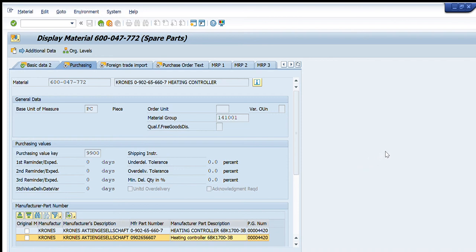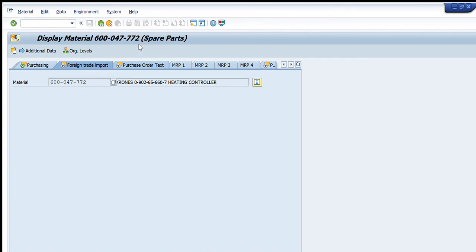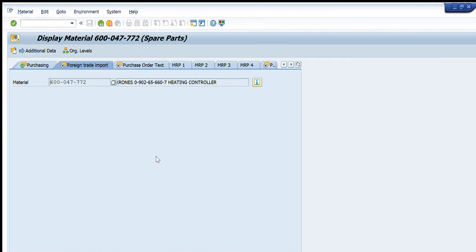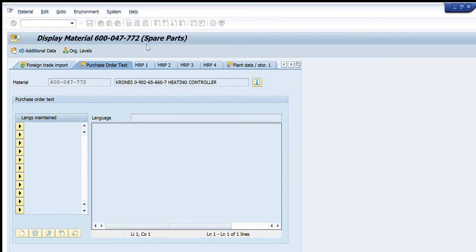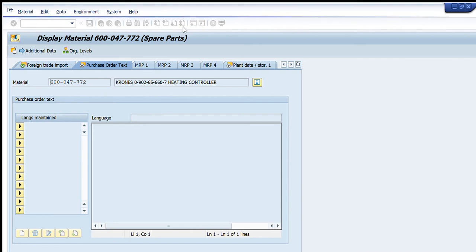Two of them are entered here, this one and this one. So these are the manufacturer part numbers - for example if it actually belongs to Siemens or Schneider Electric, etc. The exact manufacturer who has created this material element or material item, its part number will be entered here. Similarly going to next, we have foreign trade import parameters which are not visible, but purchasing order text which is again empty.